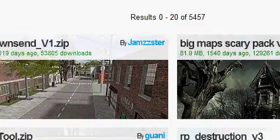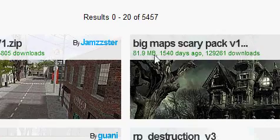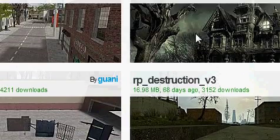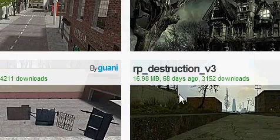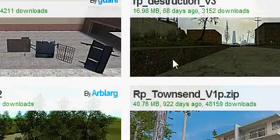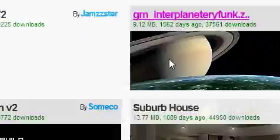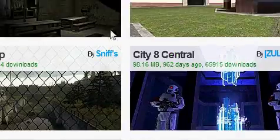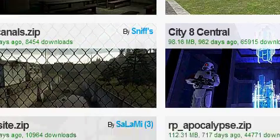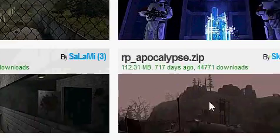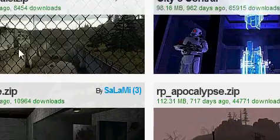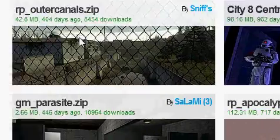Or you can just pick some from here, like big scary maps or RP destruction maps. Okay, what you want to do, let's say this, I don't know, this map.